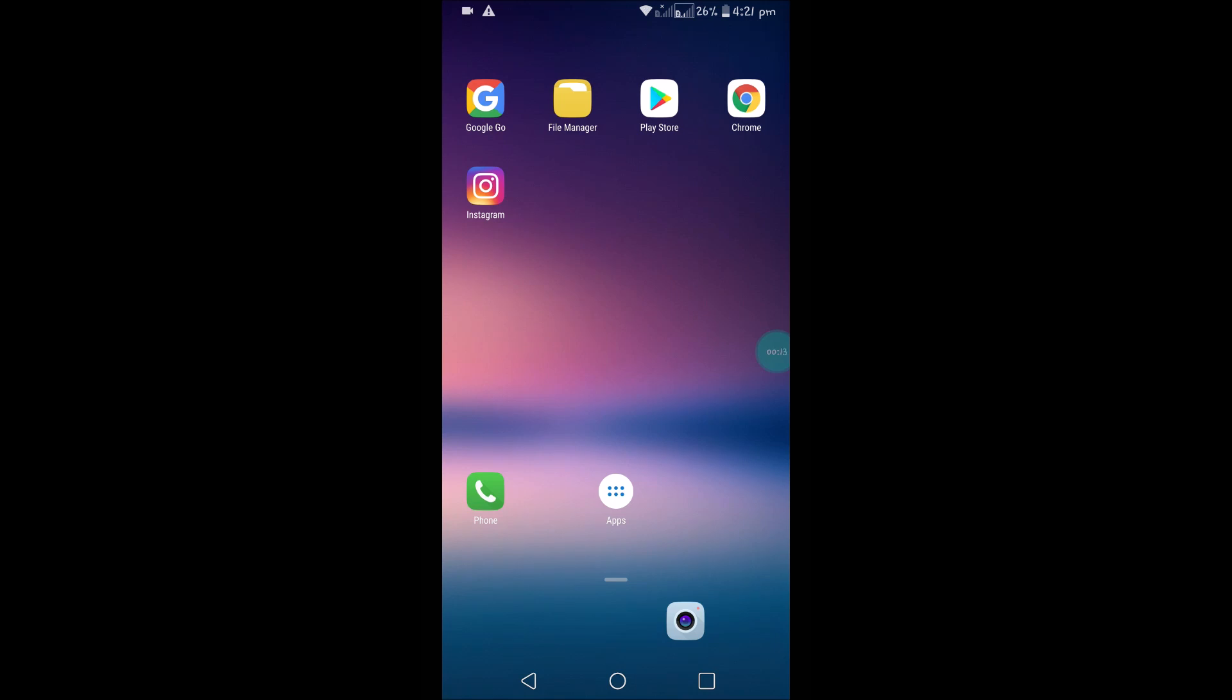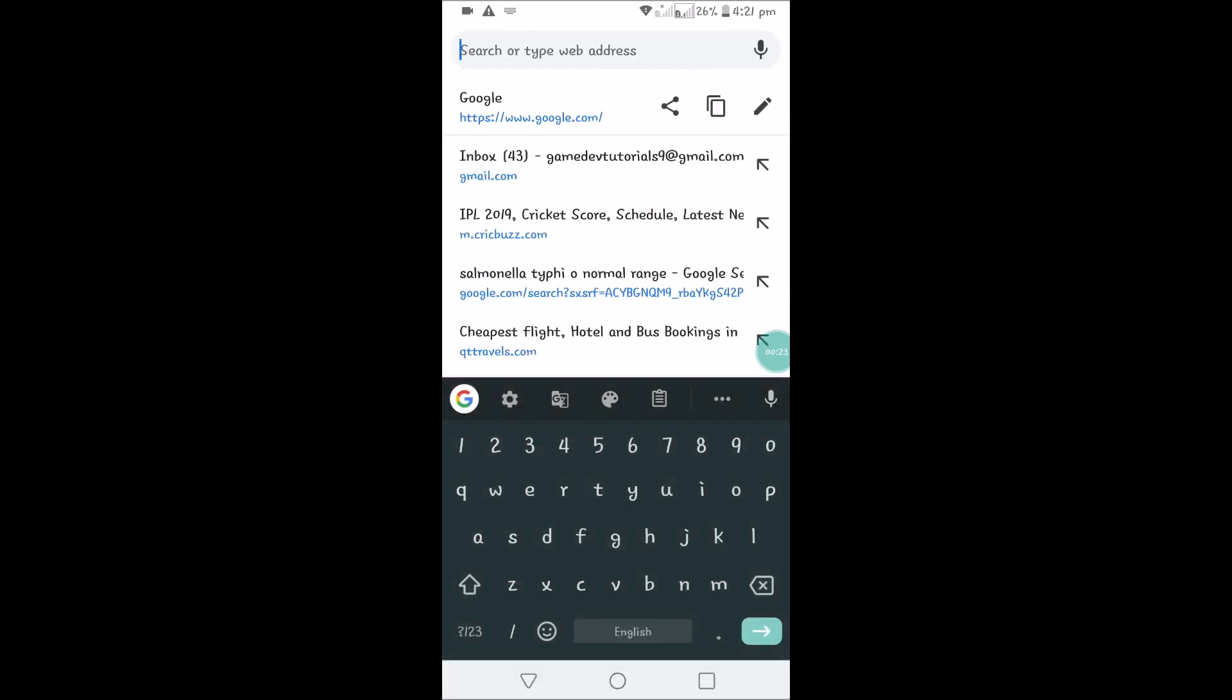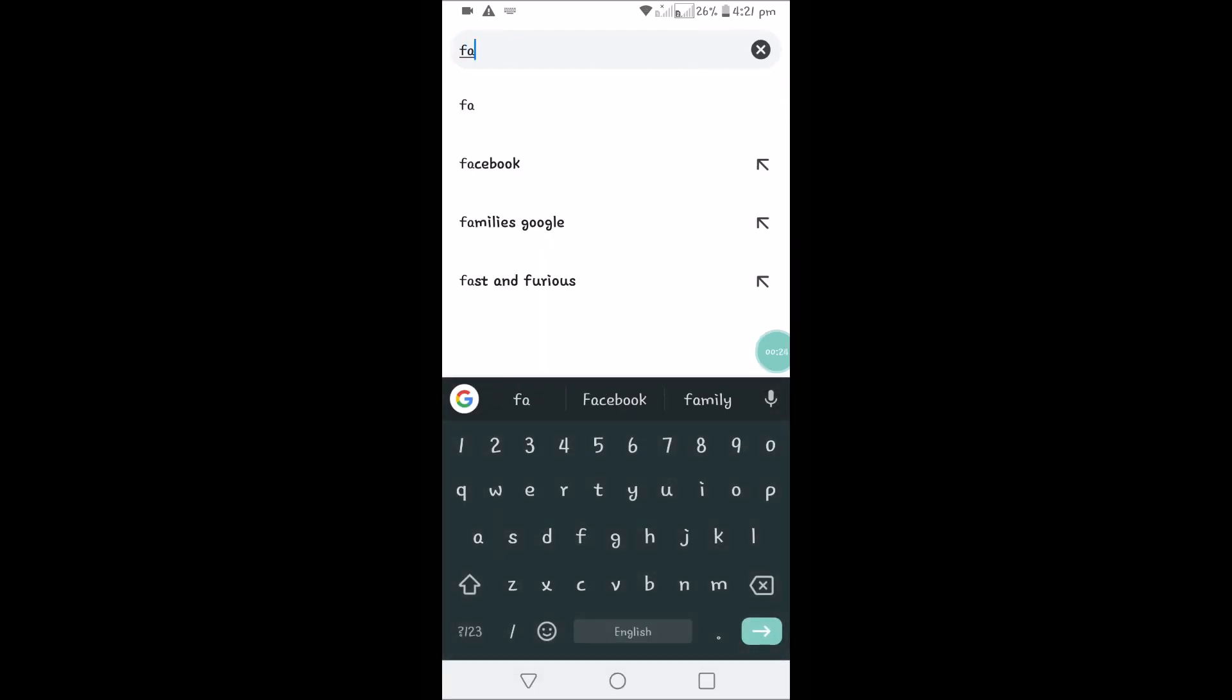Open your Chrome browser and visit any web page that you want to bookmark. For example, Facebook.